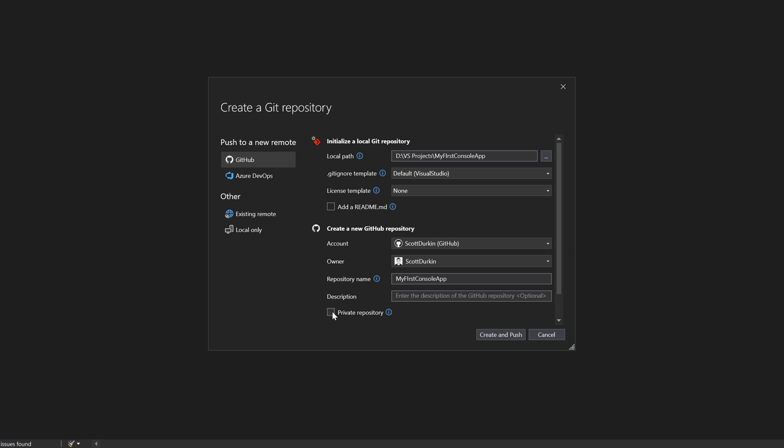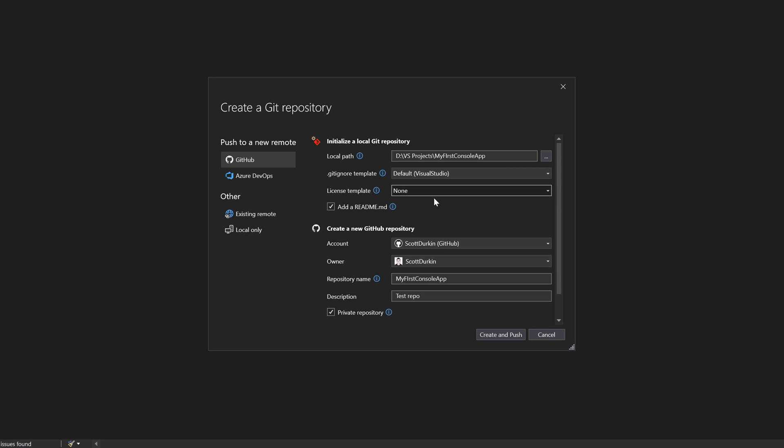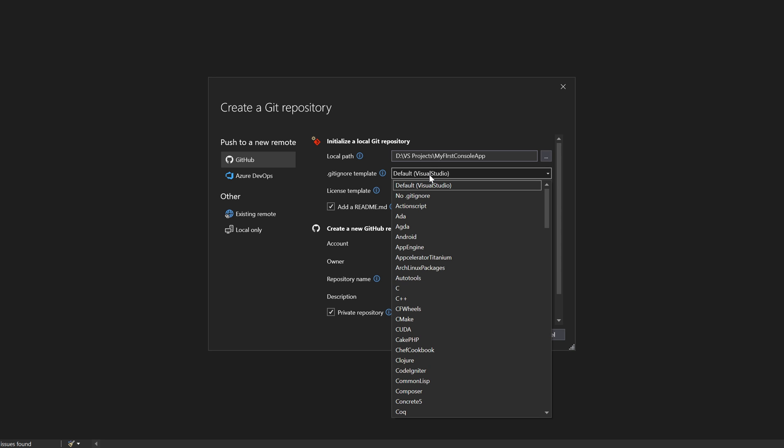Like is it a private repository or public? I'm just going to keep it private. I'm going to enter in a description, so when it pushes the change or creates the repository, it will add a description to it. Test repo. We can add a readme.md and you can select different licenses within here as well and have a look at the gitignore template.